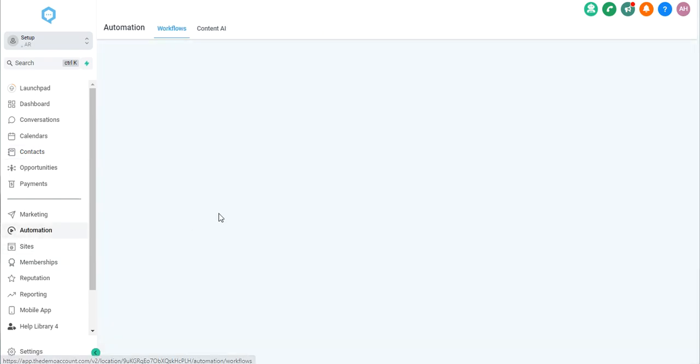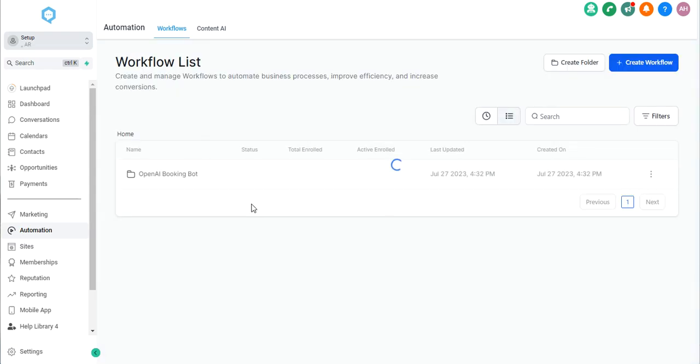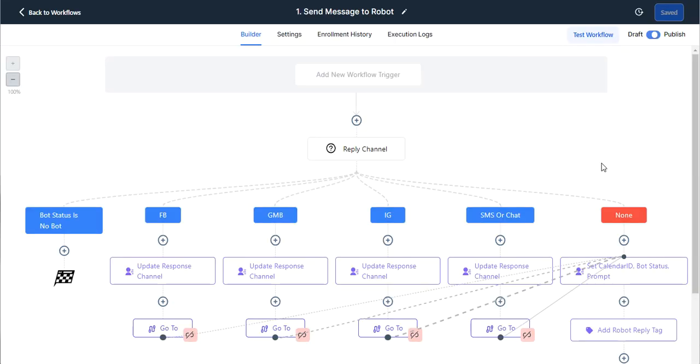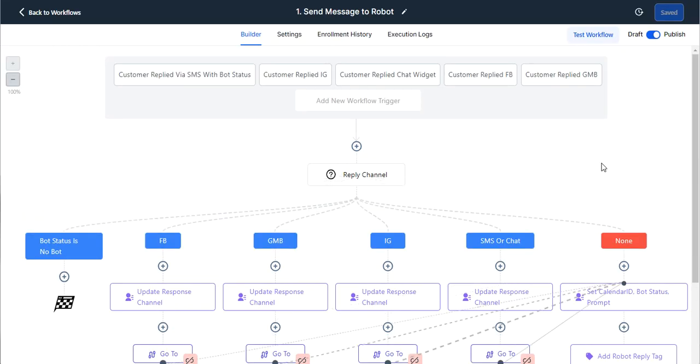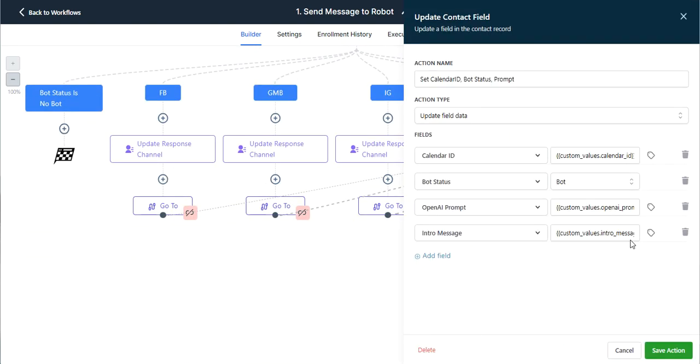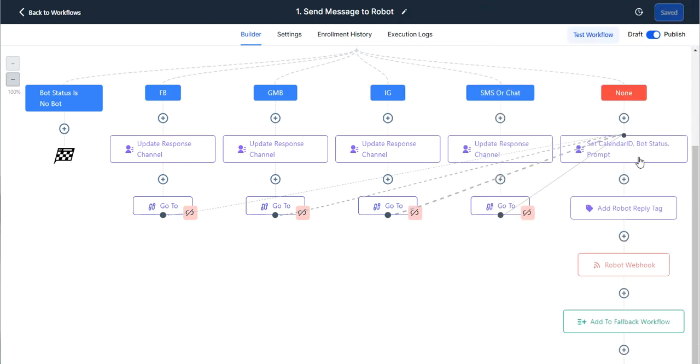So let me just show you an example. If I go into our workflows for our AI and go into our number one, send message to robot, our snapshot is set up to always update the calendar ID every time a lead comes through with the calendar ID that is in your custom value.